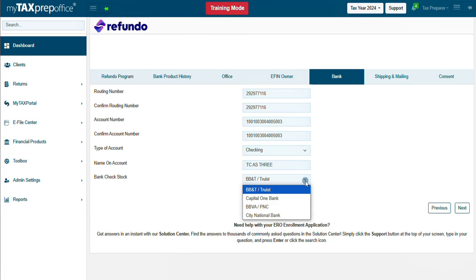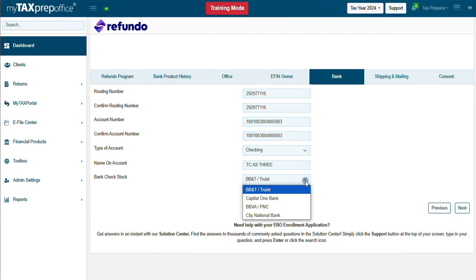Note, Refundo is the only financial partner that allows EROs to choose the check stock they want to use to print refund transfer checks. It is a key feature Refundo provides over other financial products.